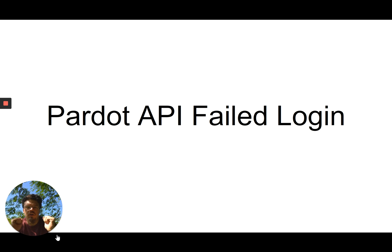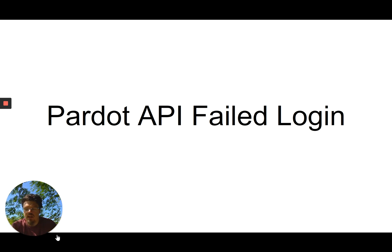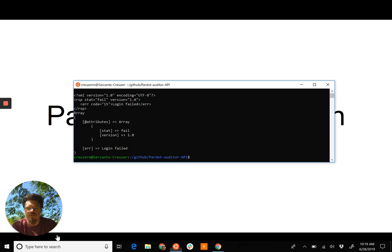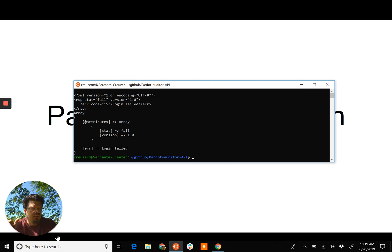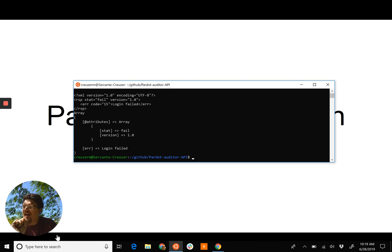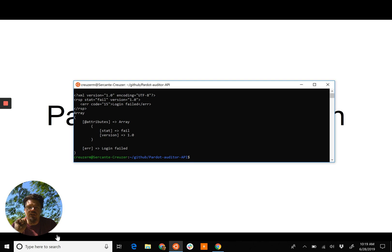So you're trying to use the Pardot API and it just fails and you don't know why. You've got the username right, you've got the password right, you've got that API key right, gone back a couple times, double-checked it, you're sure that it's right and it still just refuses to log in.